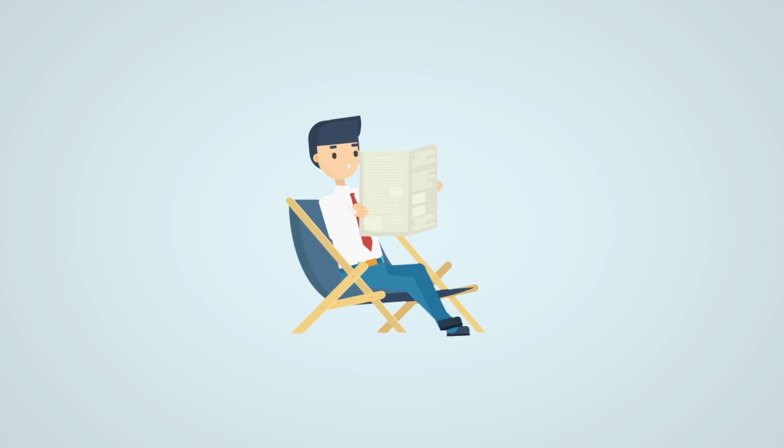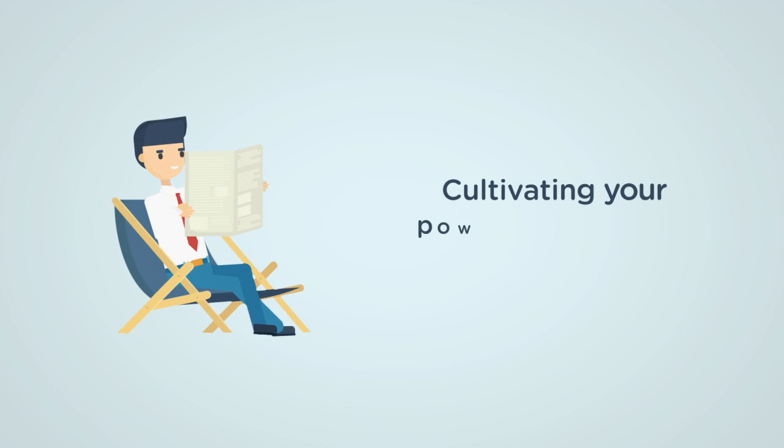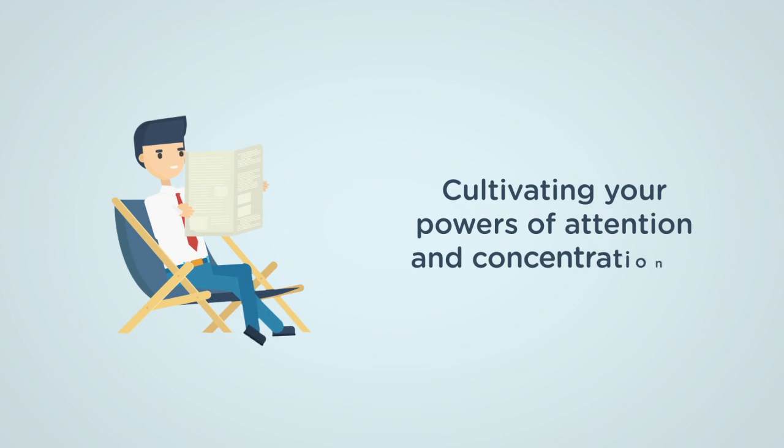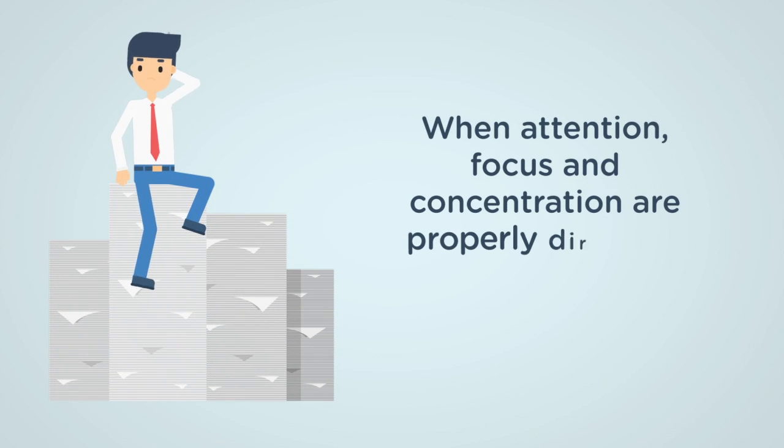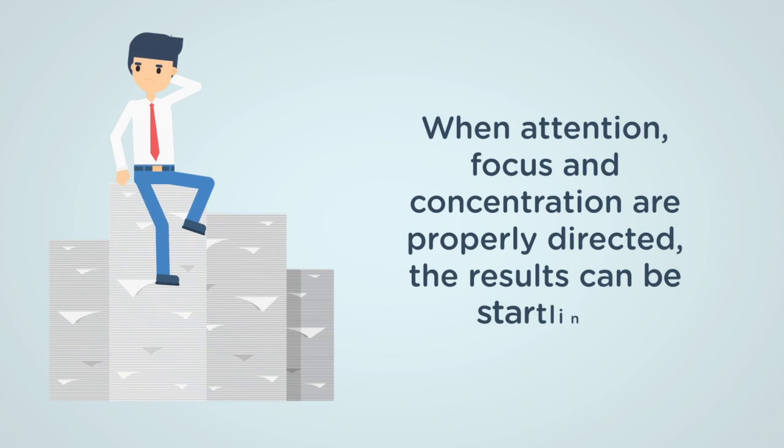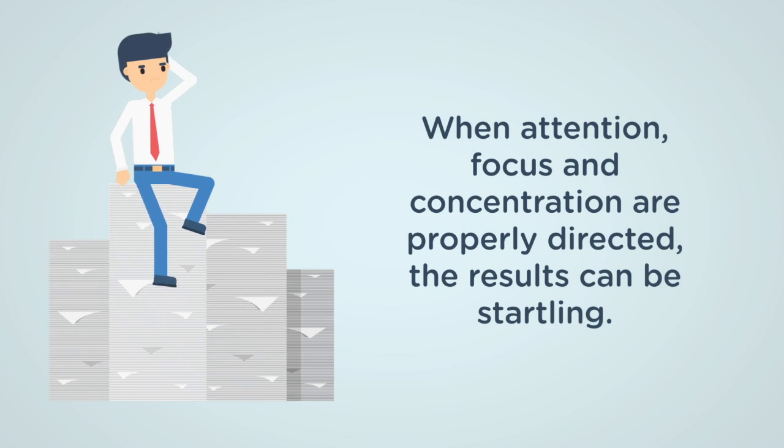Cultivating your powers of attention and concentration is key. When your focus is properly directed, the results can be astounding.